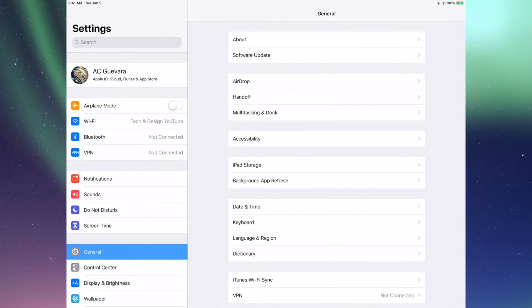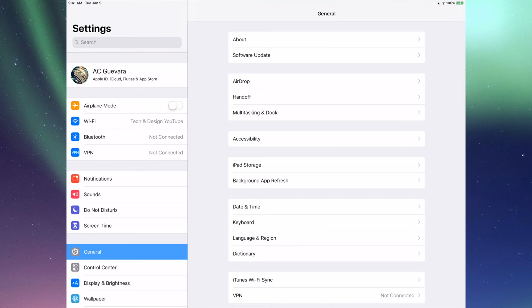Under Settings you'll see the very first option where it says your name or your iPad's name. In my case it says AC Gebara. That's what I call this test one.